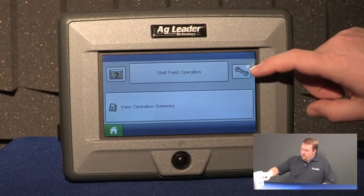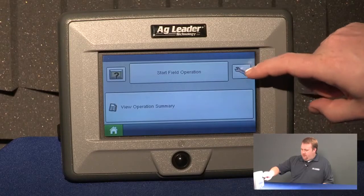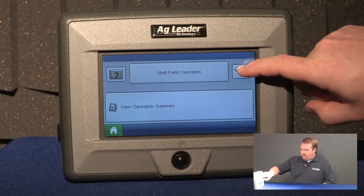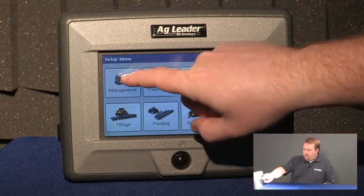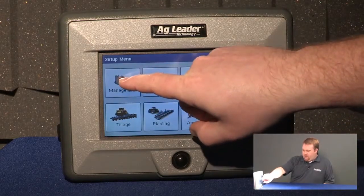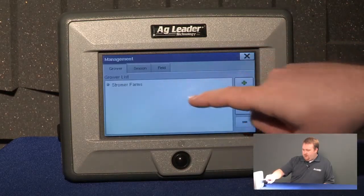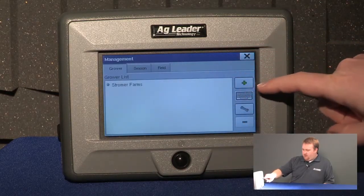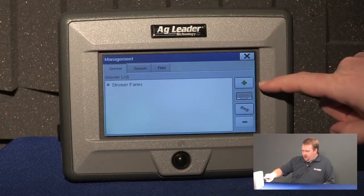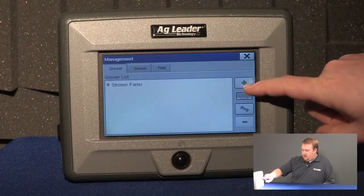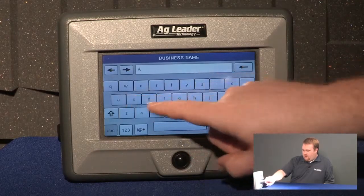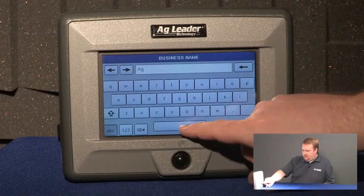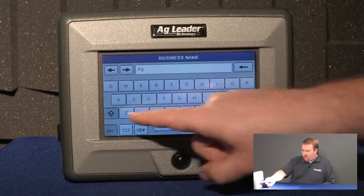The first way, we'll start by pushing the wrench or the setup icon on the home screen. We'll push the Management button and from this screen I can add a grower. As you can see I already have one in my list. To add one I'll push the green plus button and for this example I'm going to name my grower AG Leader.